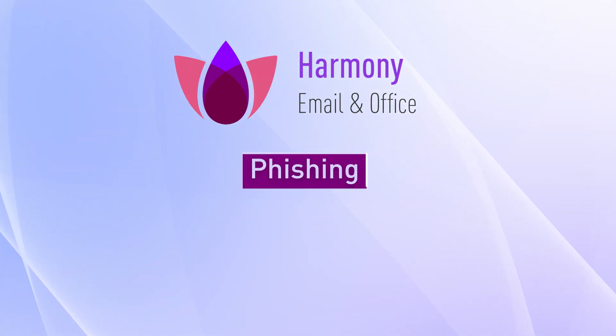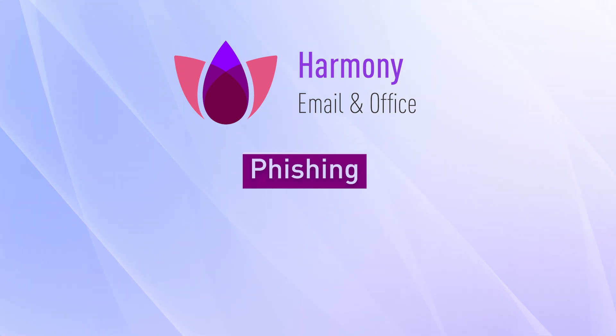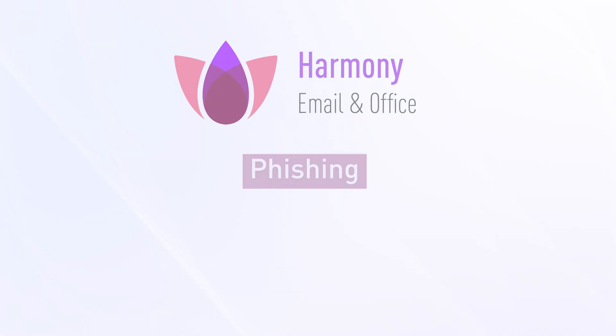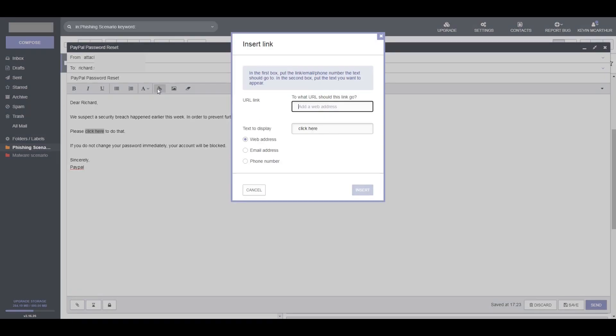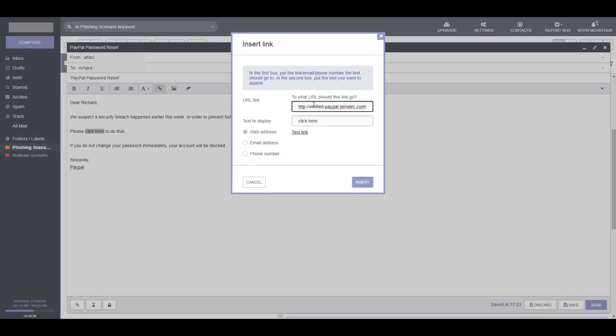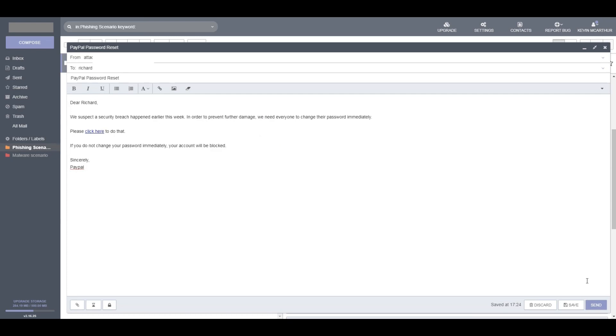We will start with a phishing attack demonstration. Let's start by sending an email with a phishing link in the form of a password reset email from PayPal. We insert the phishing link and send the email to the victim.